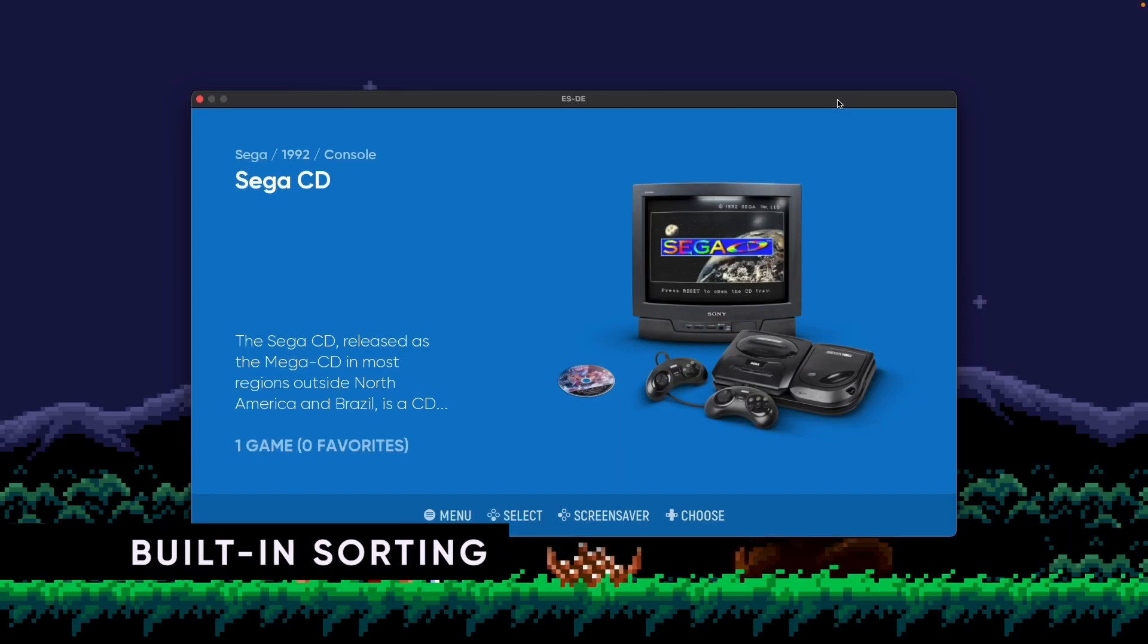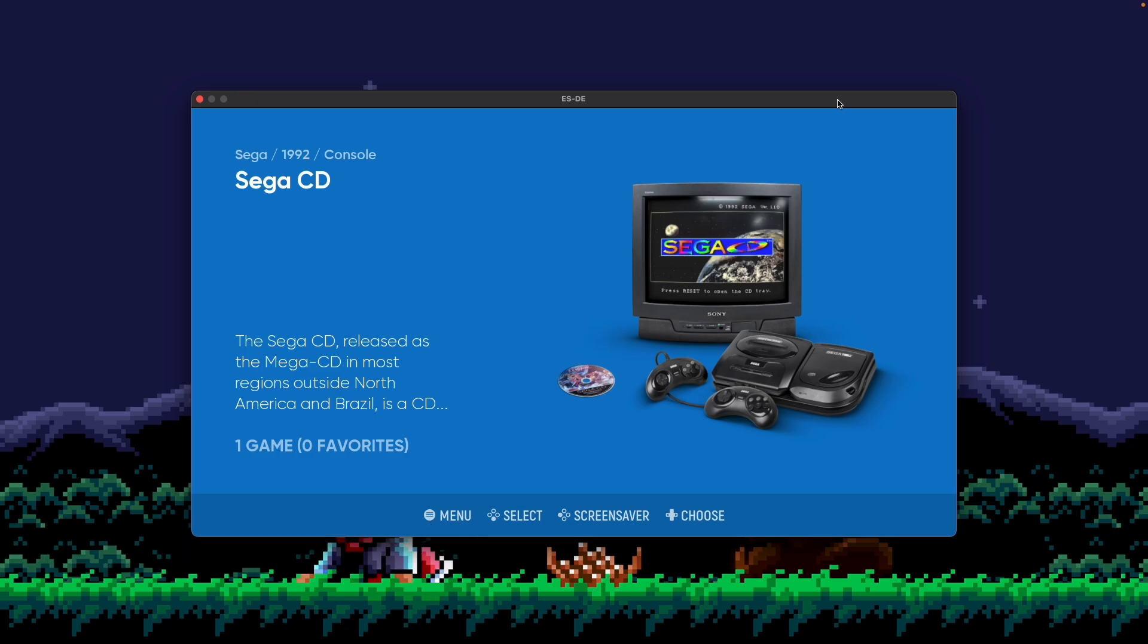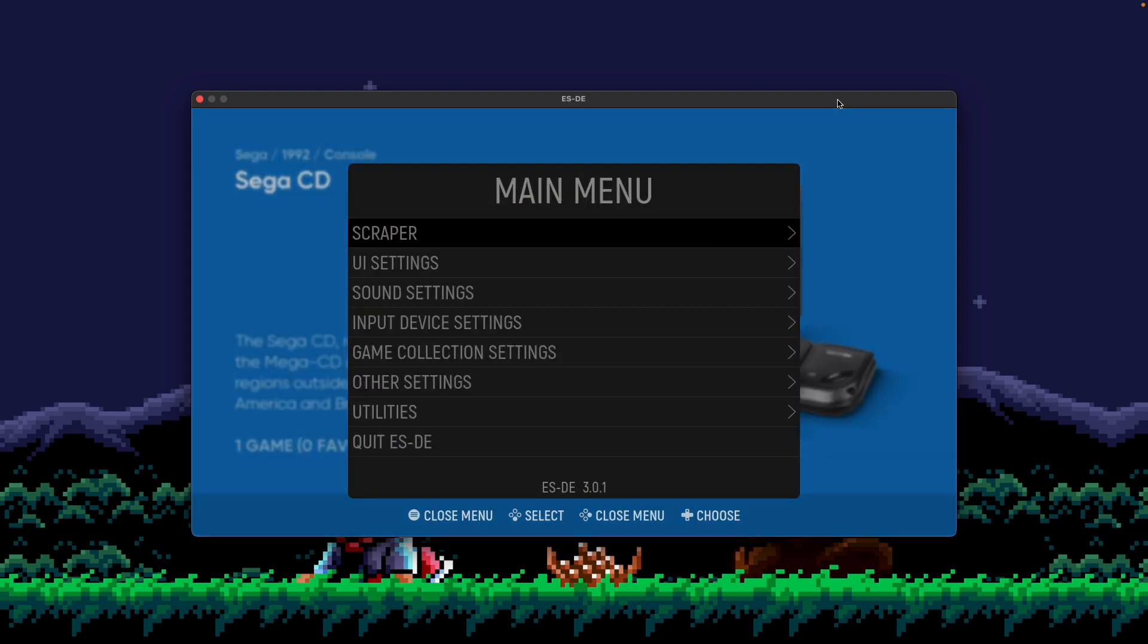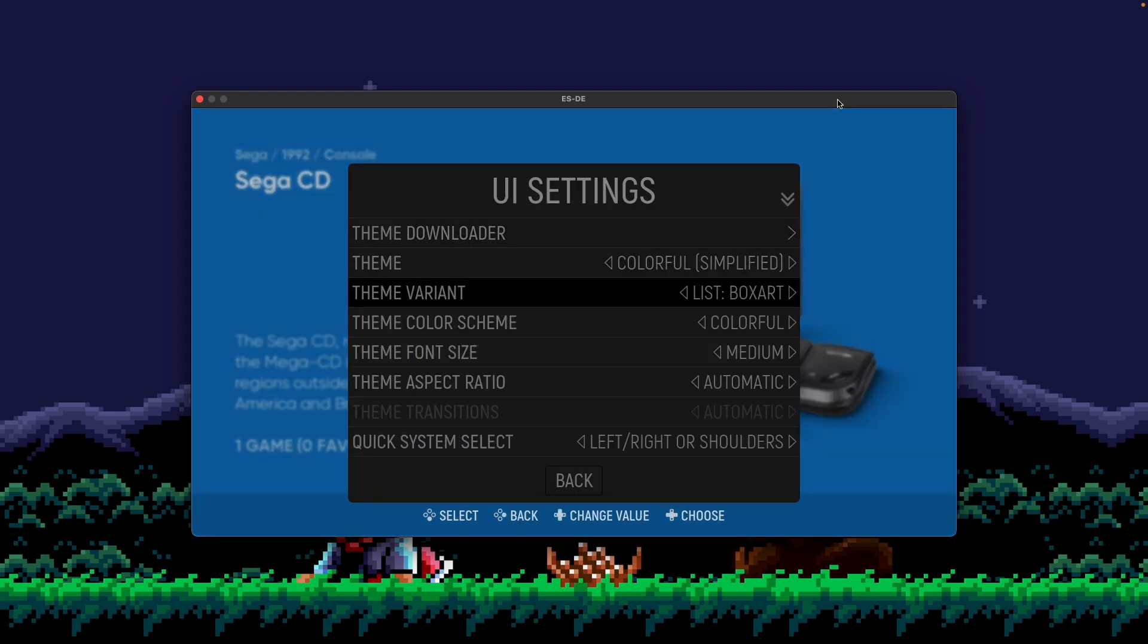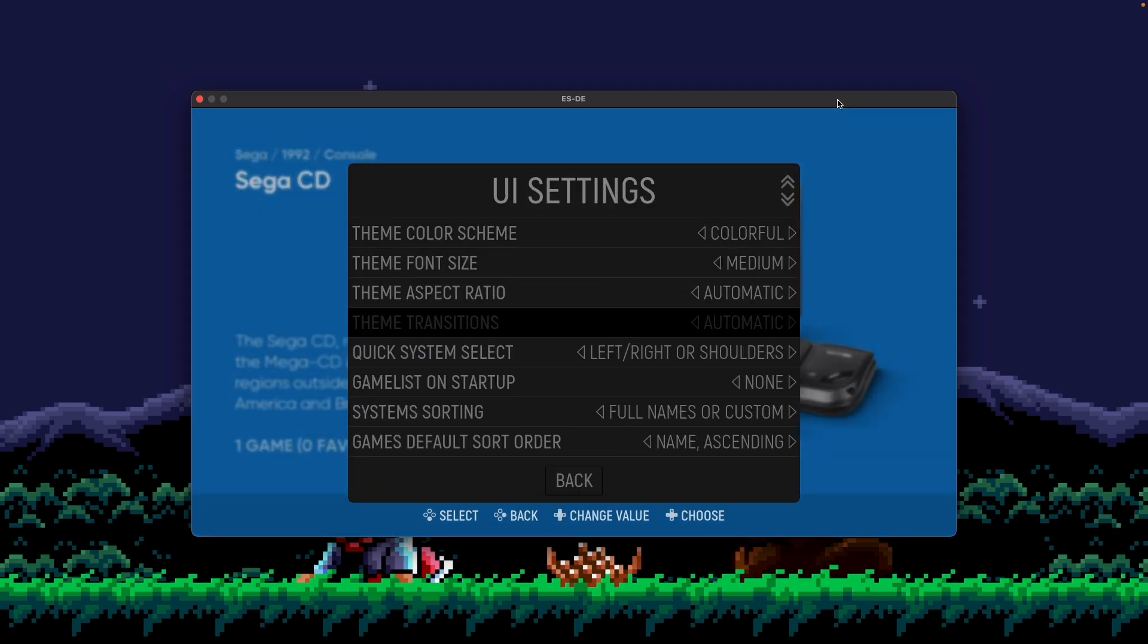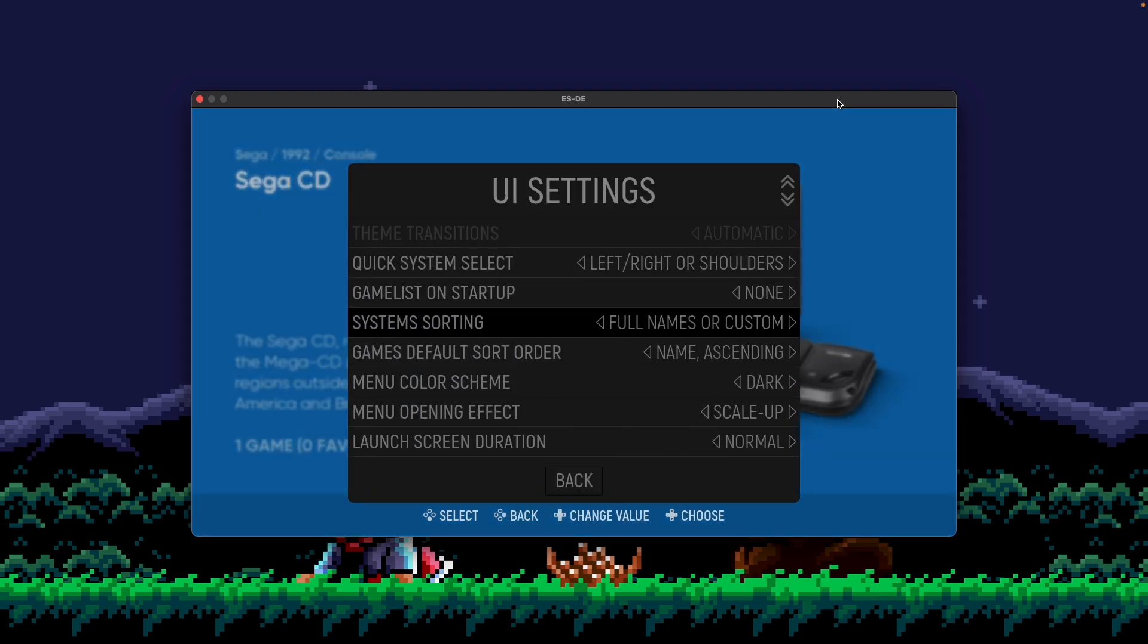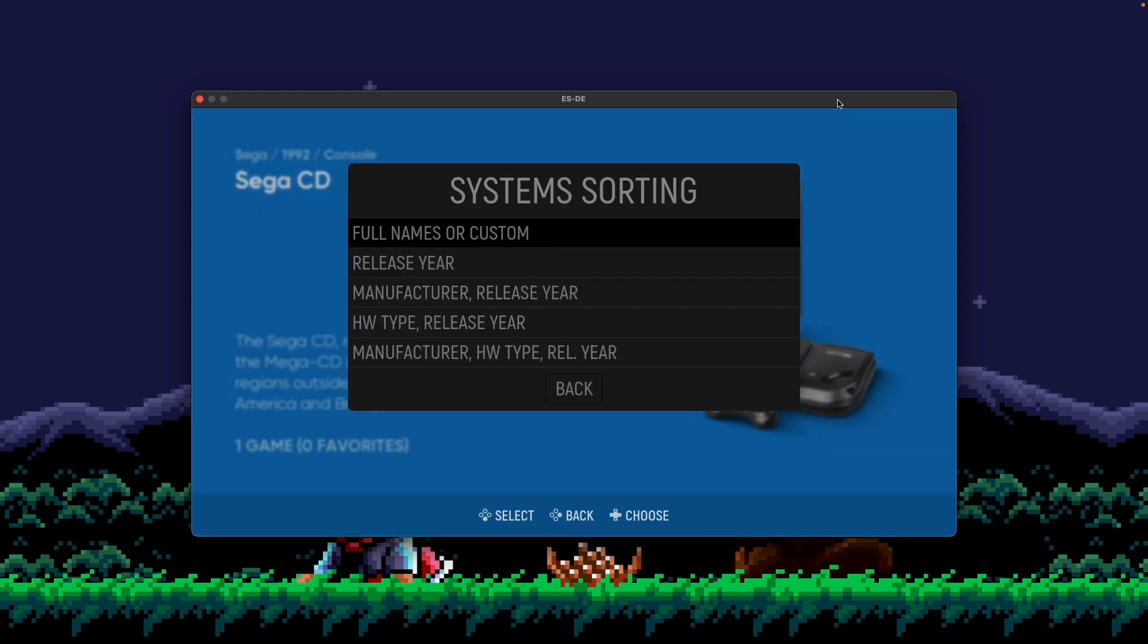So I'm going to essentially show you what comes out of the box with ESDE. I'm starting on Sega CD because I think it helps demonstrate the next point pretty well. But first, let's open up the menu, go to UI Settings, and then scroll down to System Sorting.